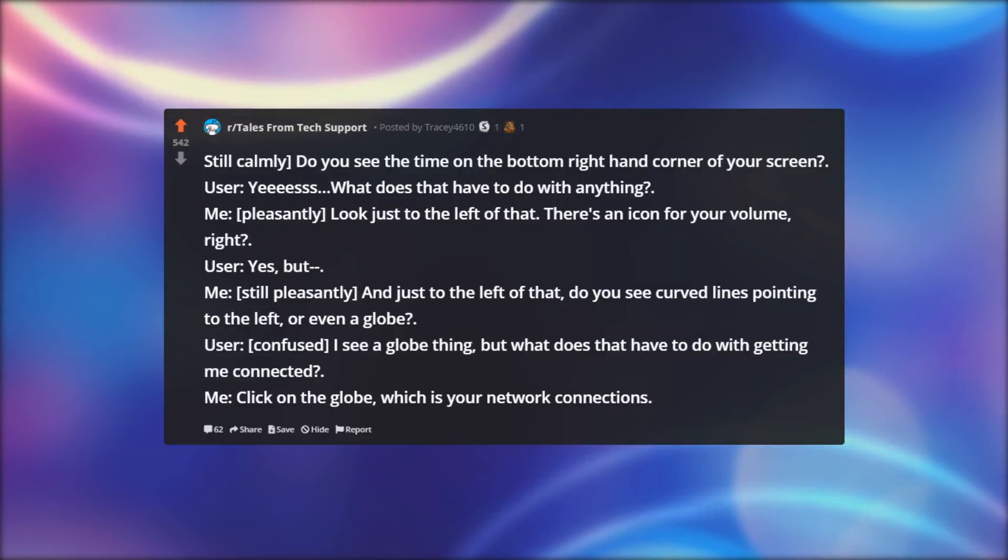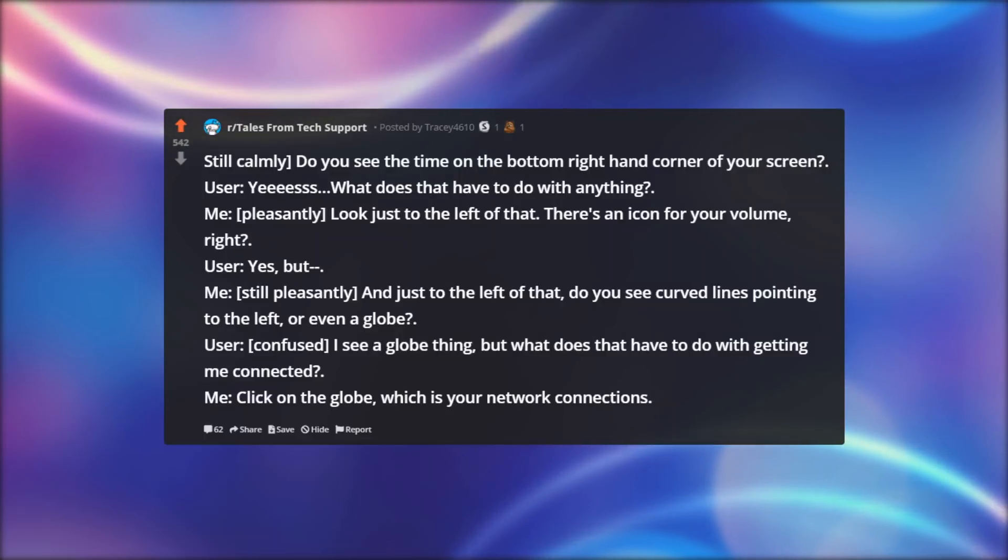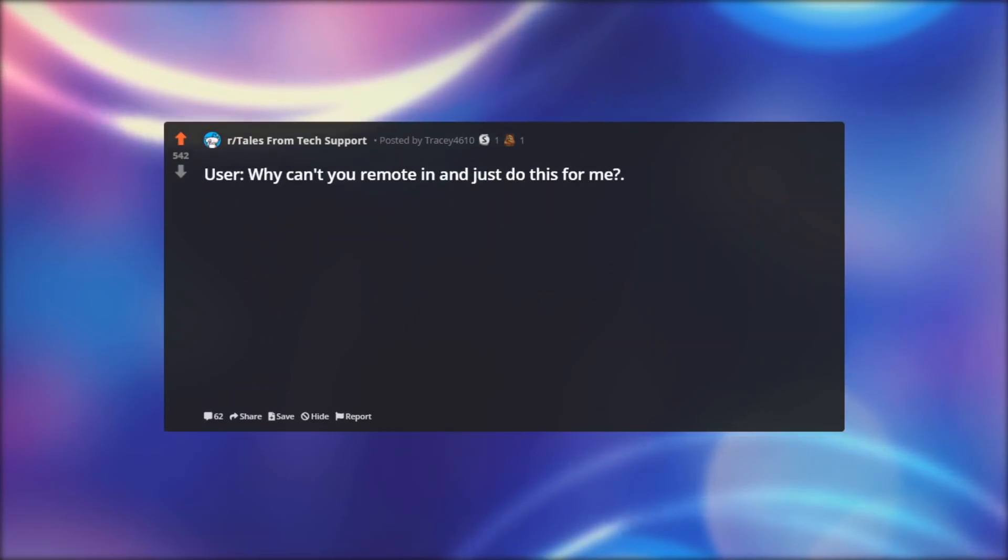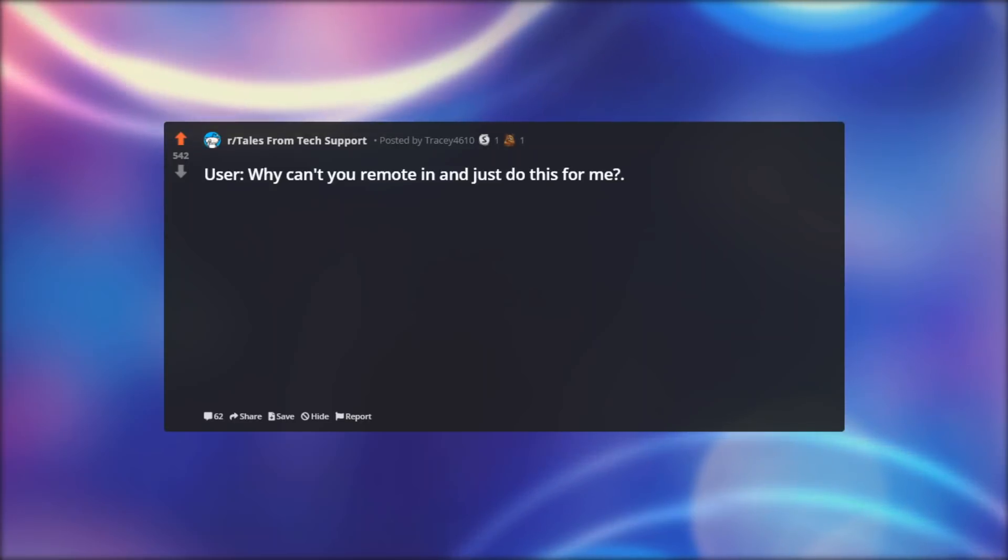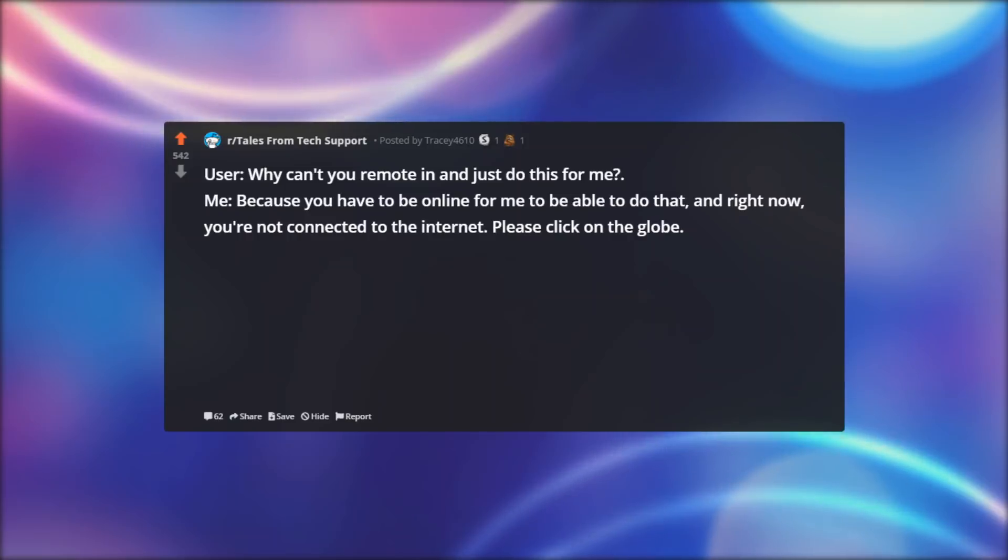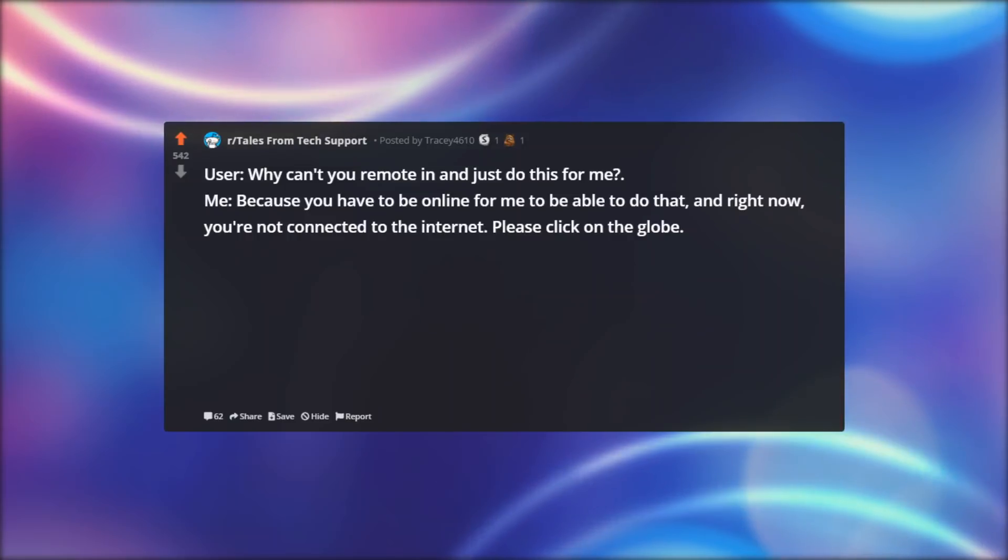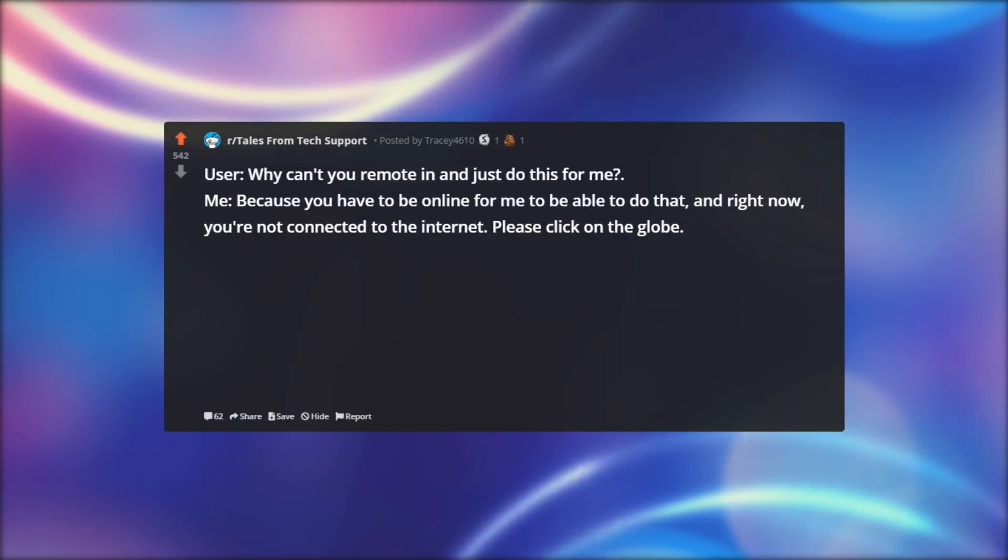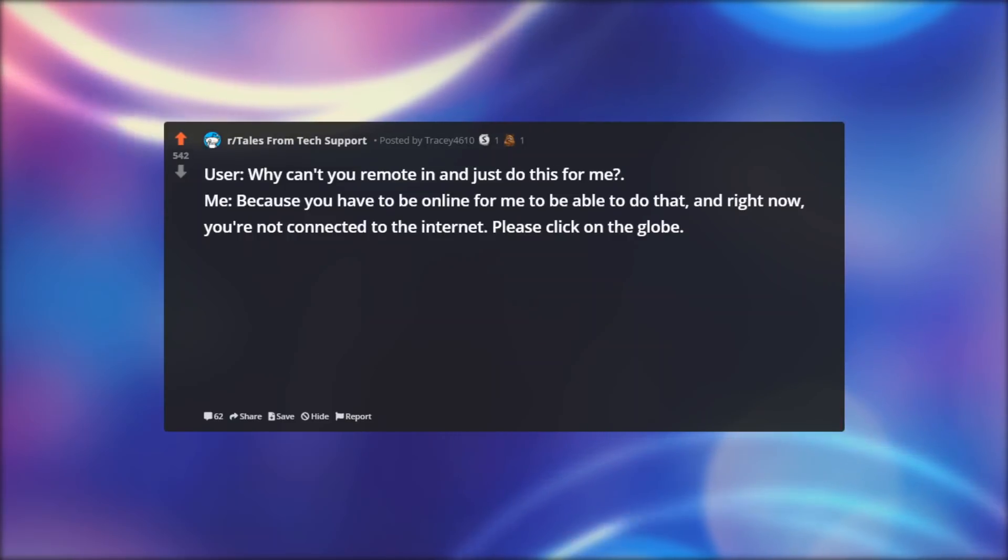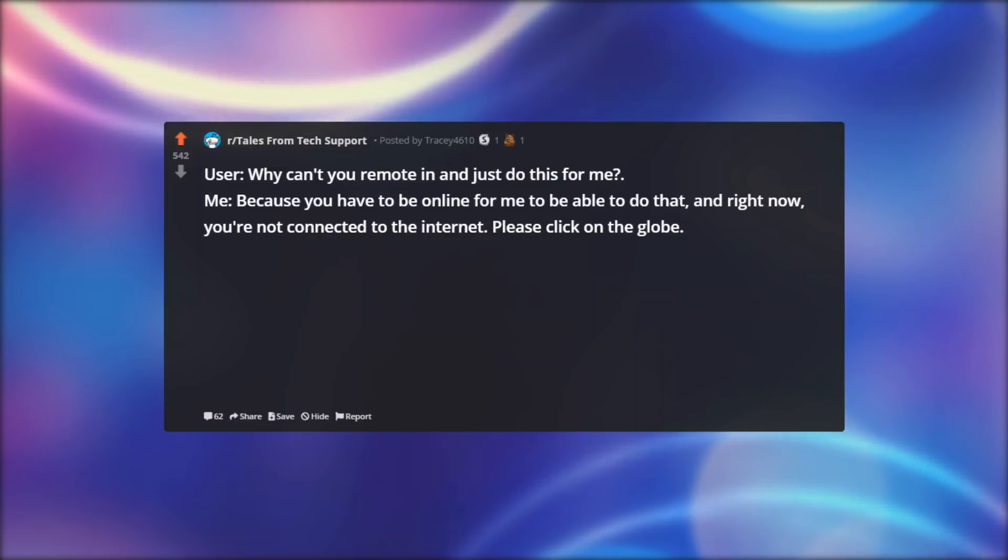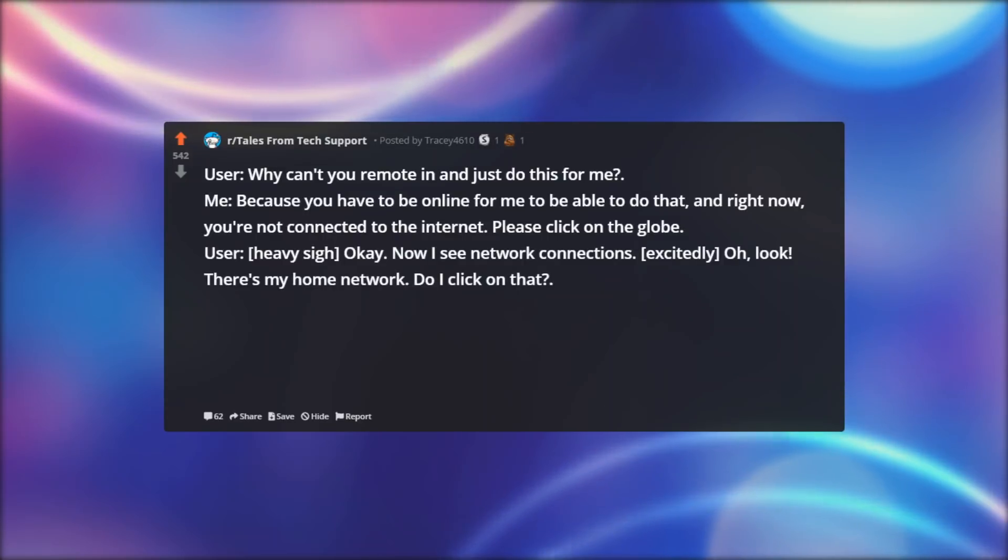Me: Click on the globe, which is your network connections. User: Why can't you remote in and just do this for me? Me: Because you have to be online for me to be able to do that, and right now, you're not connected to the internet. Please click on the globe.